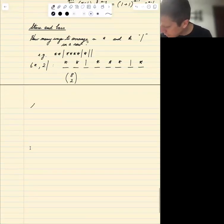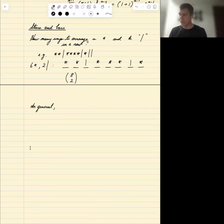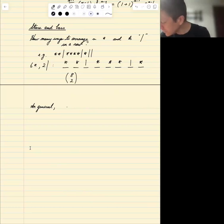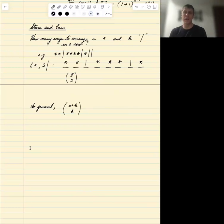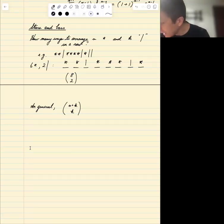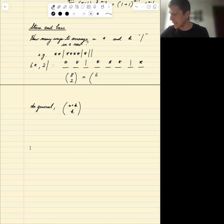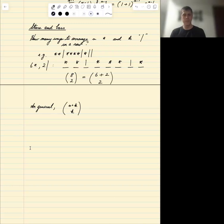In general, we have n plus k total spots. We choose k of them for the bars, and the rest are stars. So the answer is C(n+k, k). In our example with 6 stars and 2 bars, that's C(6+2, 2) = C(8, 2).